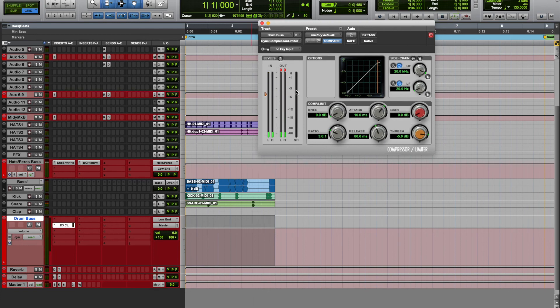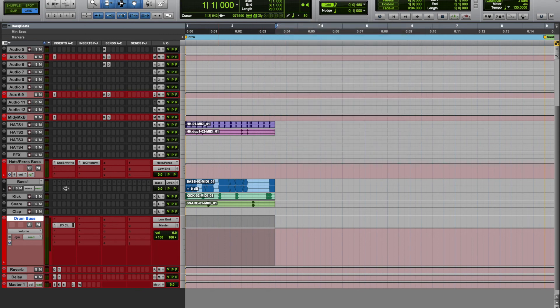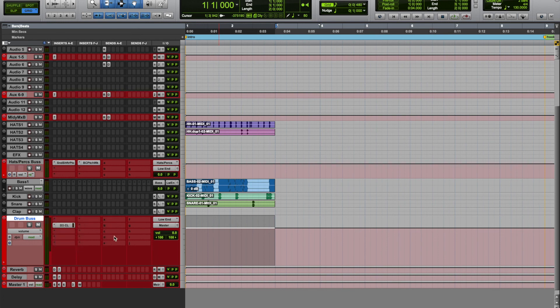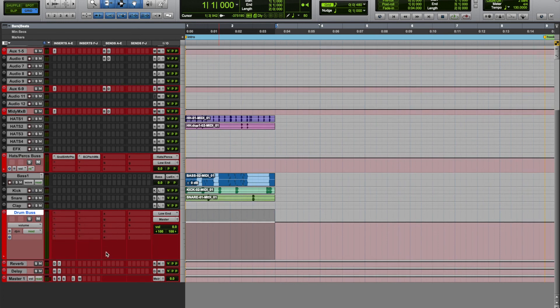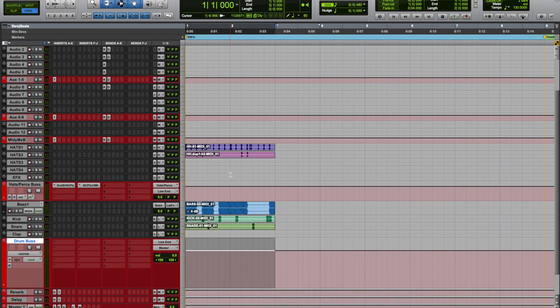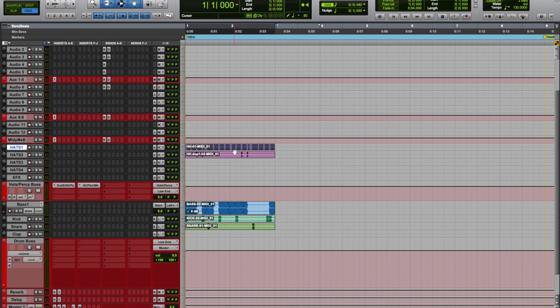I would keep the gain reduction at minus three, no more than that, because then it would just squish your drums too much. Stock compressor does the job. And then that's it, your drums are done. I mean, you can see that took a couple minutes and it sounds clean.